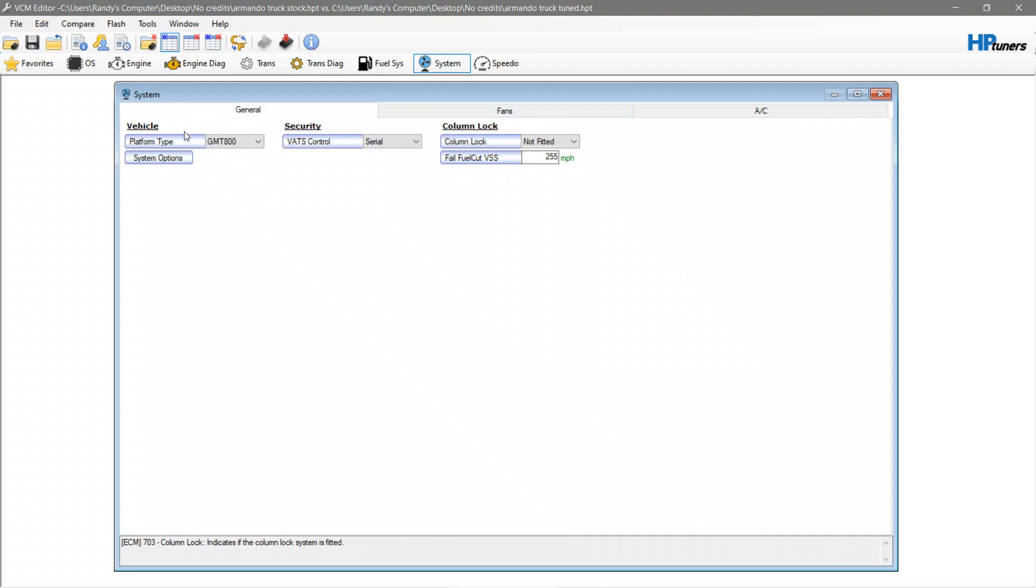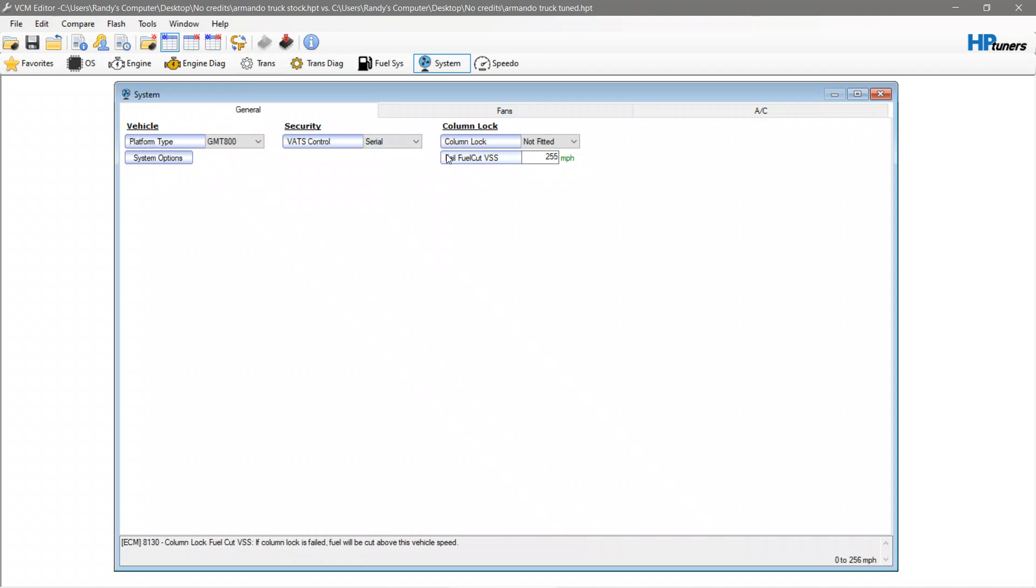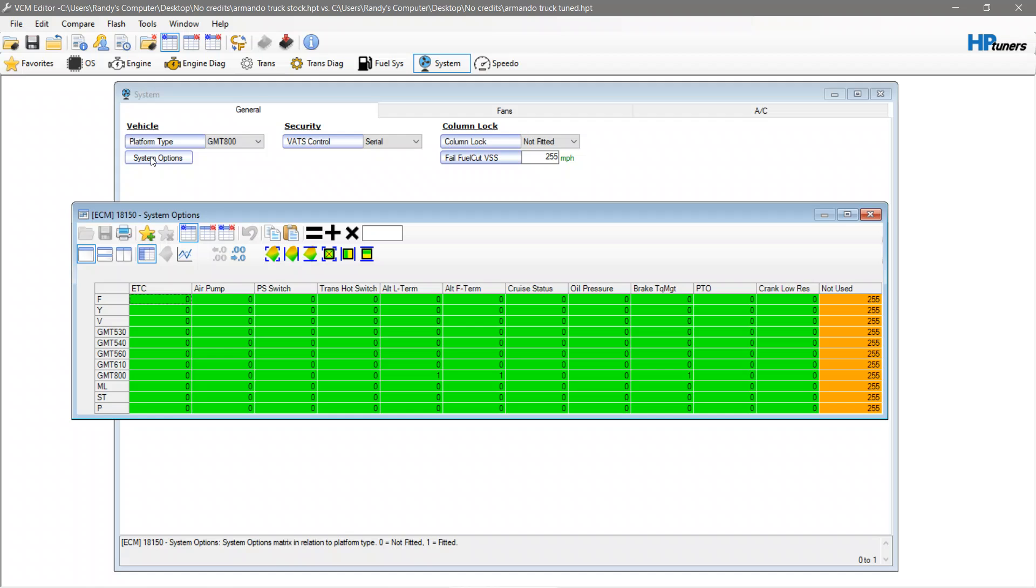One of the big things is make sure that nothing gets changed in this general area because you don't want to change this on any vehicle. This system options is a table full of zeros and ones and to be honest a lot of this stuff we're not going to have any idea exactly what they're for. So I highly recommend for whatever reason you do not change this stuff.